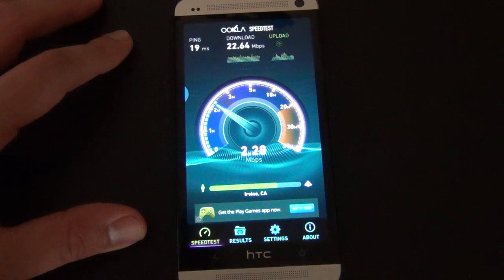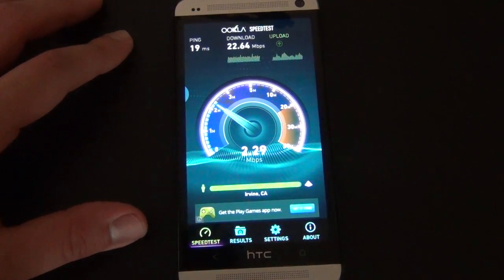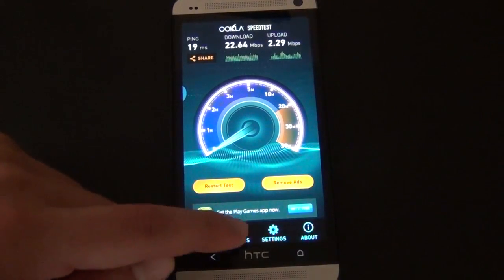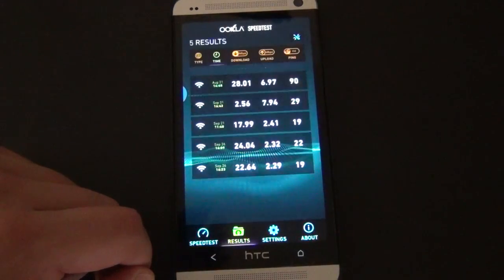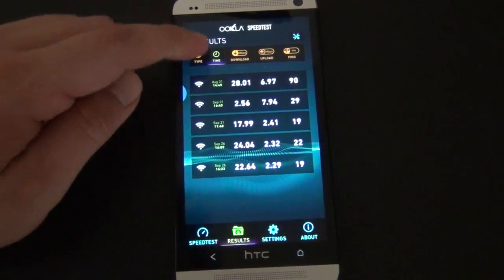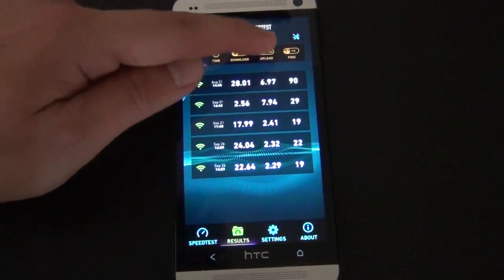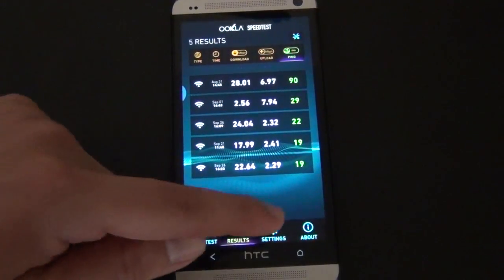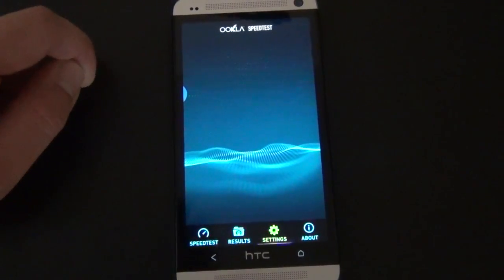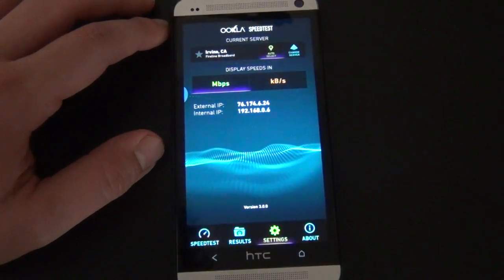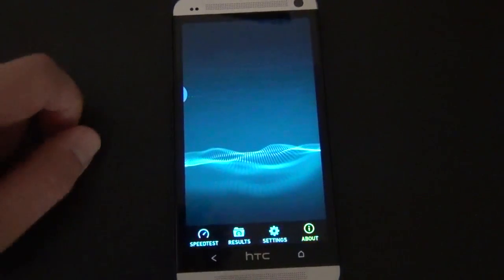As you can see, my Wi-Fi is decent — Time Warner Cable. No Verizon Fios for me, not quite yet. And we got results, which brings up everything right there. We got time, type, download, upload, ping — all that fun stuff. We got settings if you want to mess with this; you can do it in kilobits in there. And then of course, about.